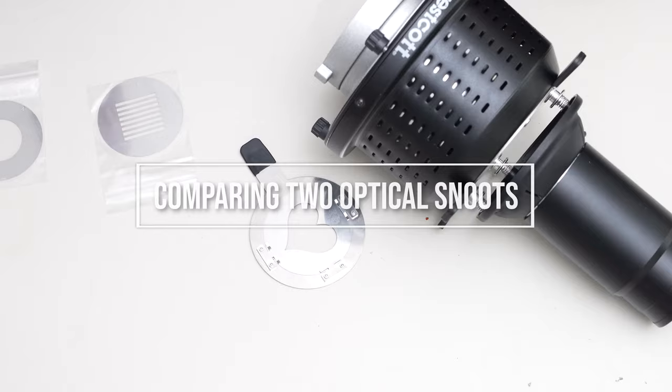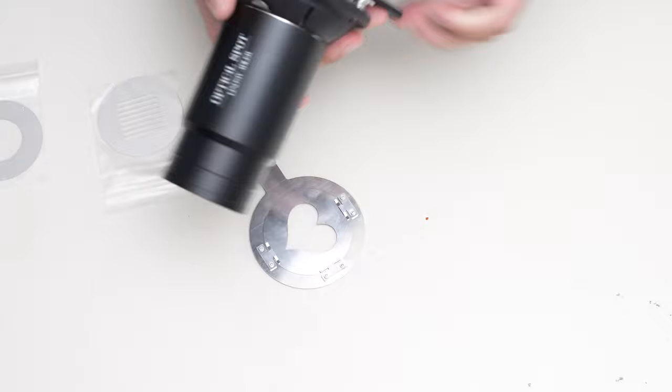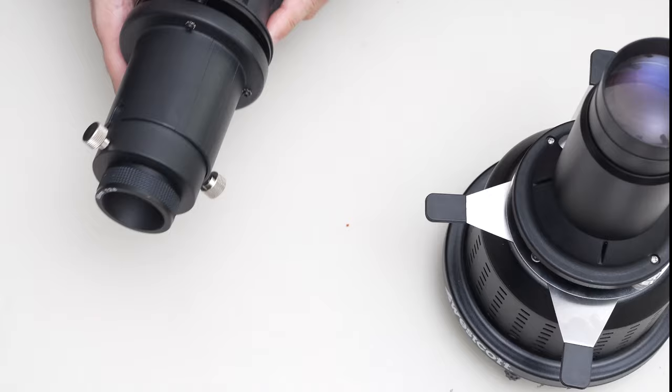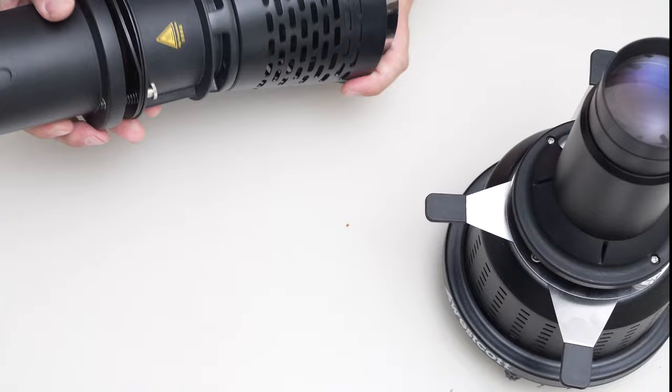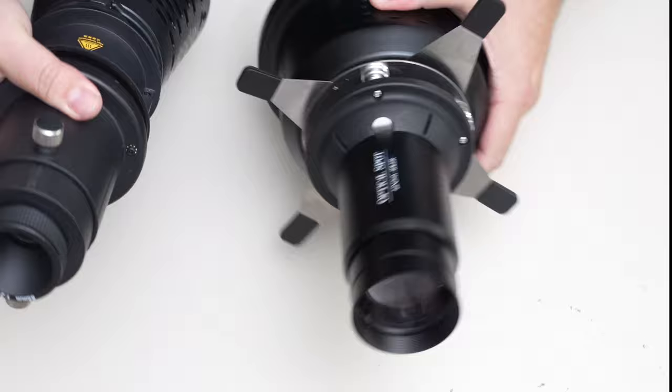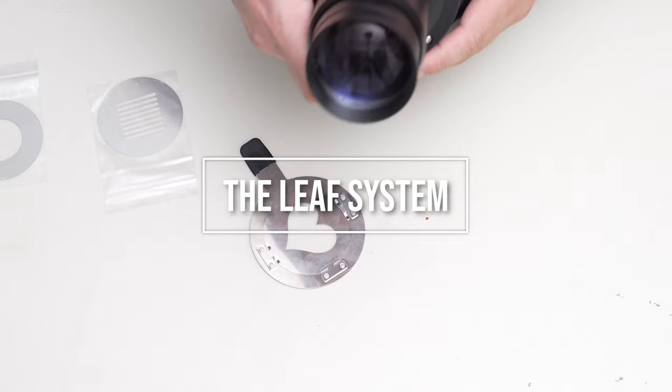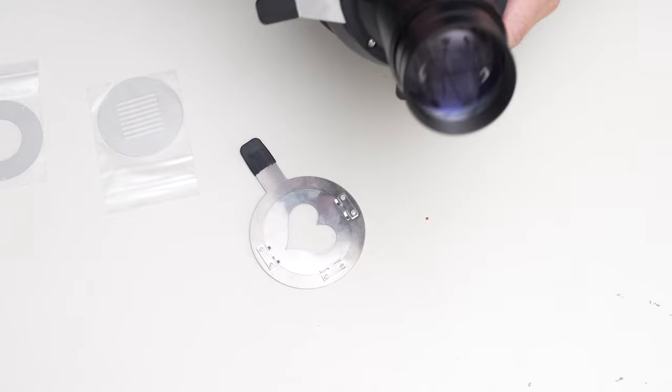Okay, so let's take a look at the different pieces of the optical spot. This is the Lindsay Adler optical spot right here. For comparison, I'm going to show you the other optical snoot that I compared in my last video.